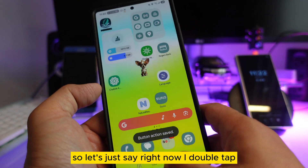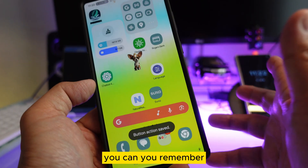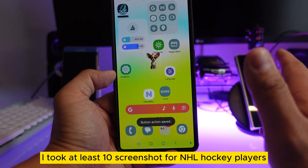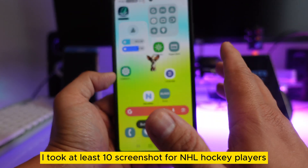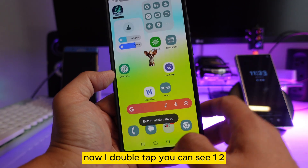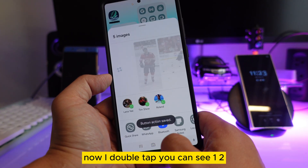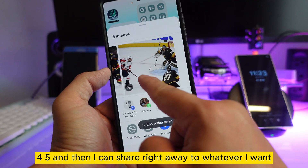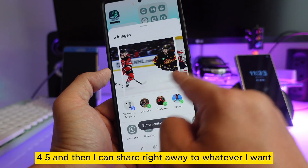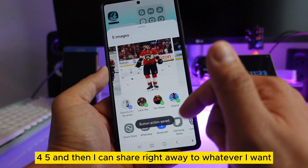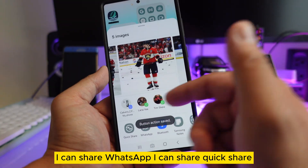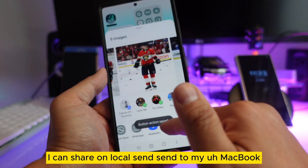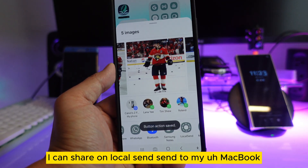Now let's test it. I double-tap — and remember I took at least ten screenshots of NHL hockey players. Now I double-tap and you can see one, two, three, four, five — and then I can share right away to whatever I want: WhatsApp, Quick Share, local network, or my MacBook — whatever I want.